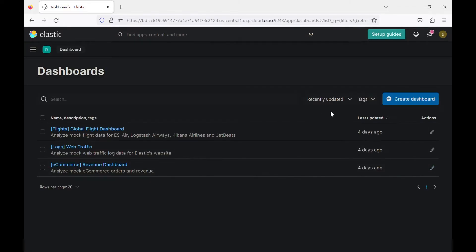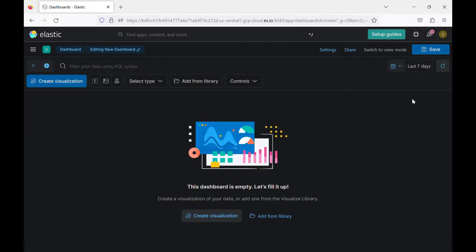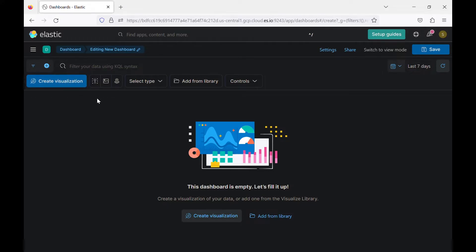Click on create dashboard. We have some options here. So if you create it from scratch, you can click on create visualization.